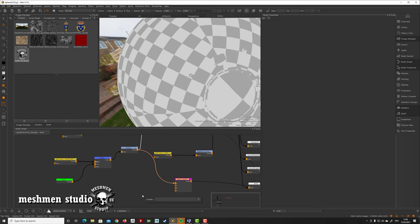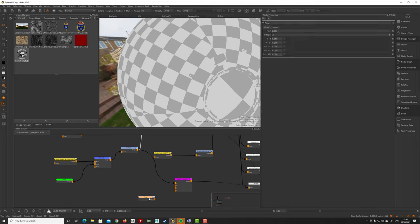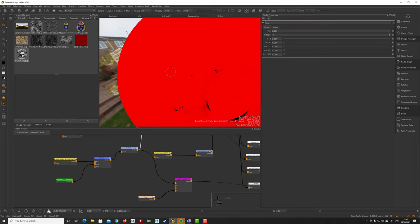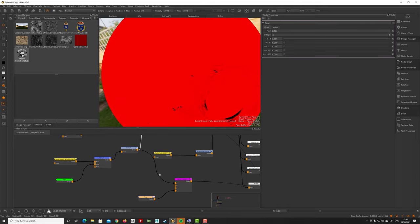So what I do is just insert a float node—if you have Extension Pack, or you can just take a color float one—put this into alpha, and now we will get the first color here. So you see here, it's just red, essentially.